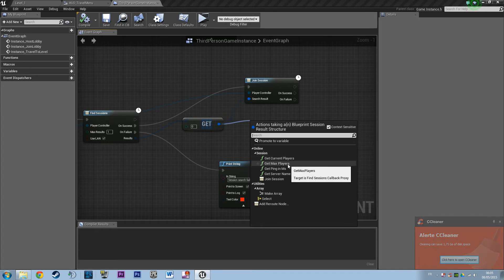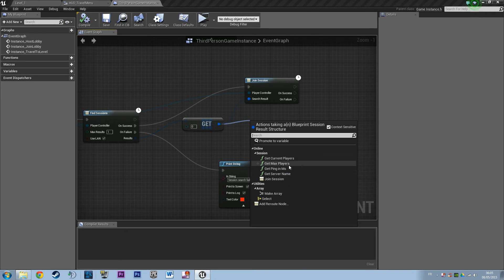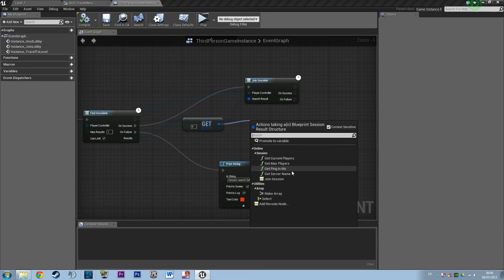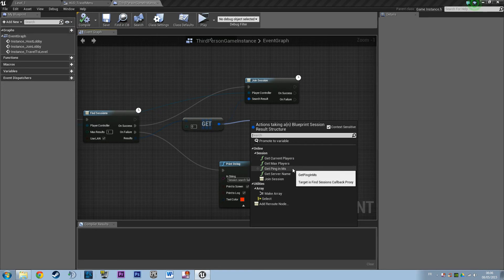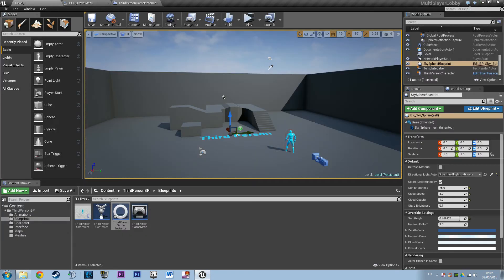that actually state what is the ping, what is the current number of players, and such, to build lobbies like you can have in Unreal Tournament or Counter-Strike. I also wanted to show you the packaged version of the multiplayer lobby tutorial, so I built it